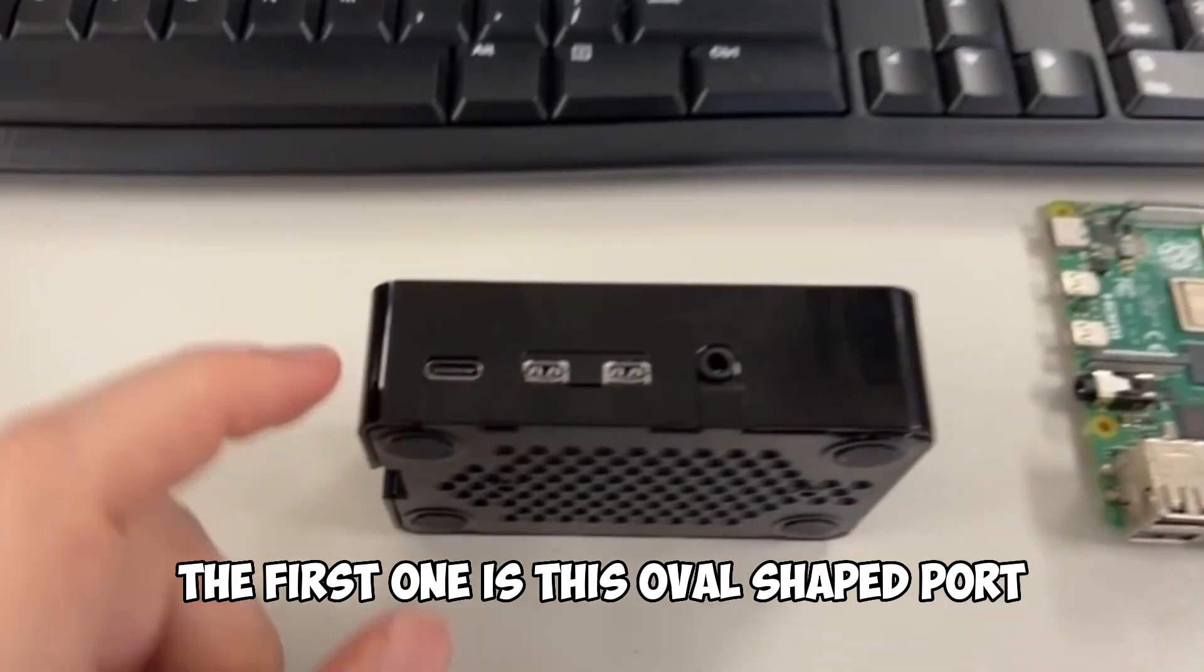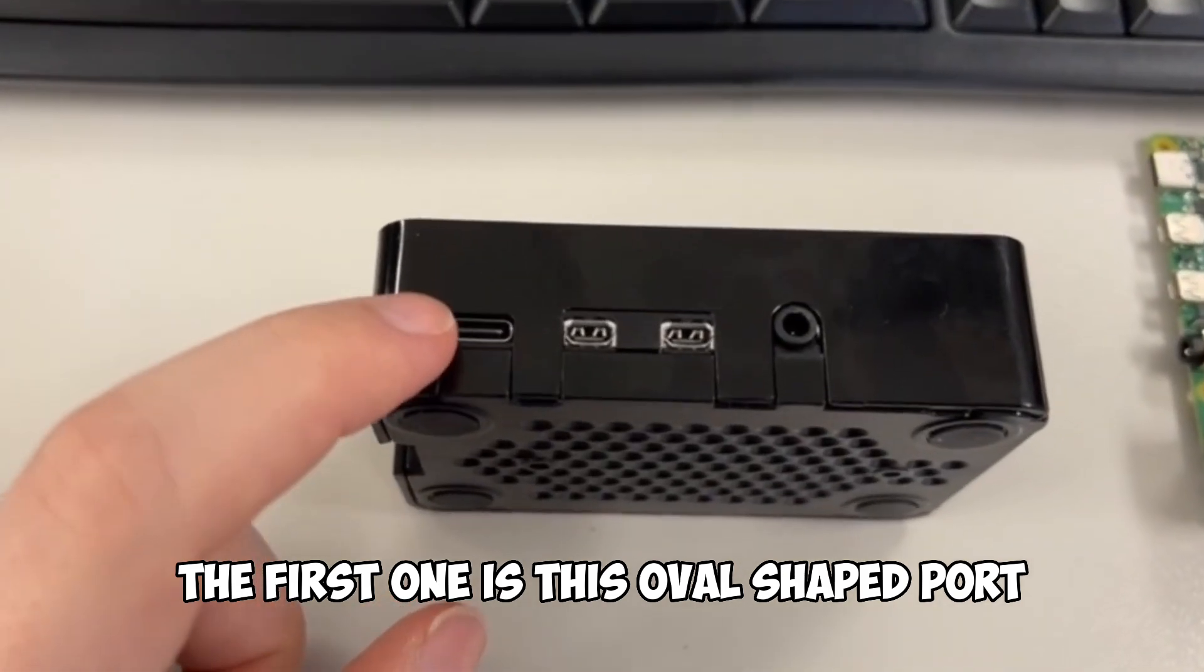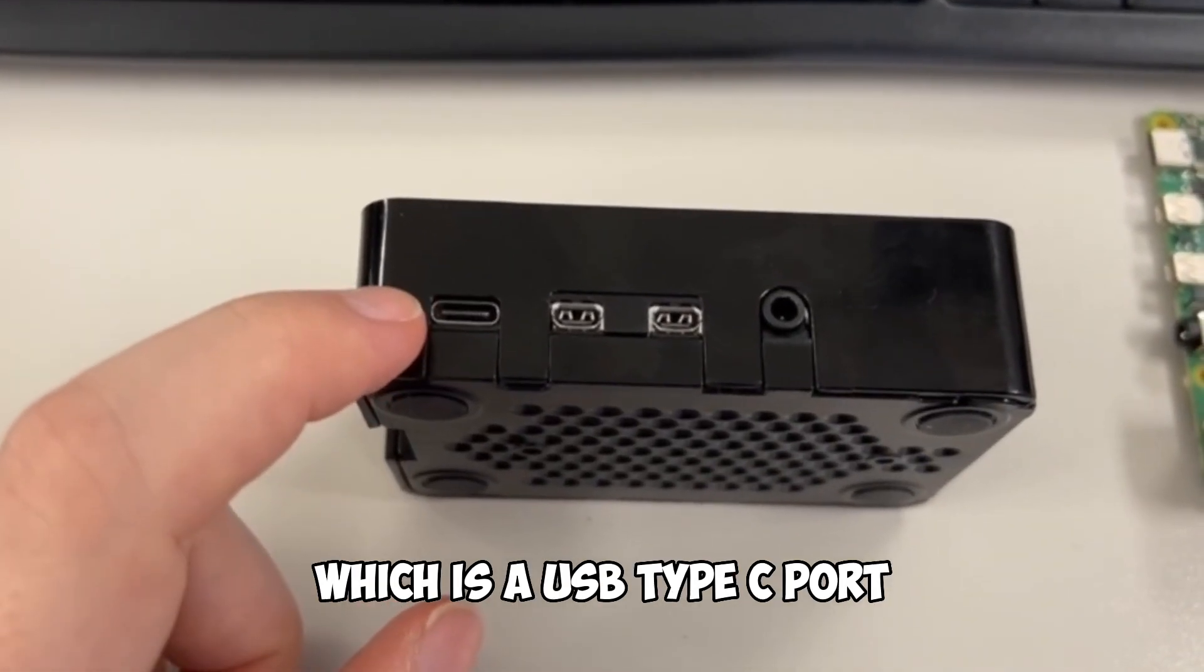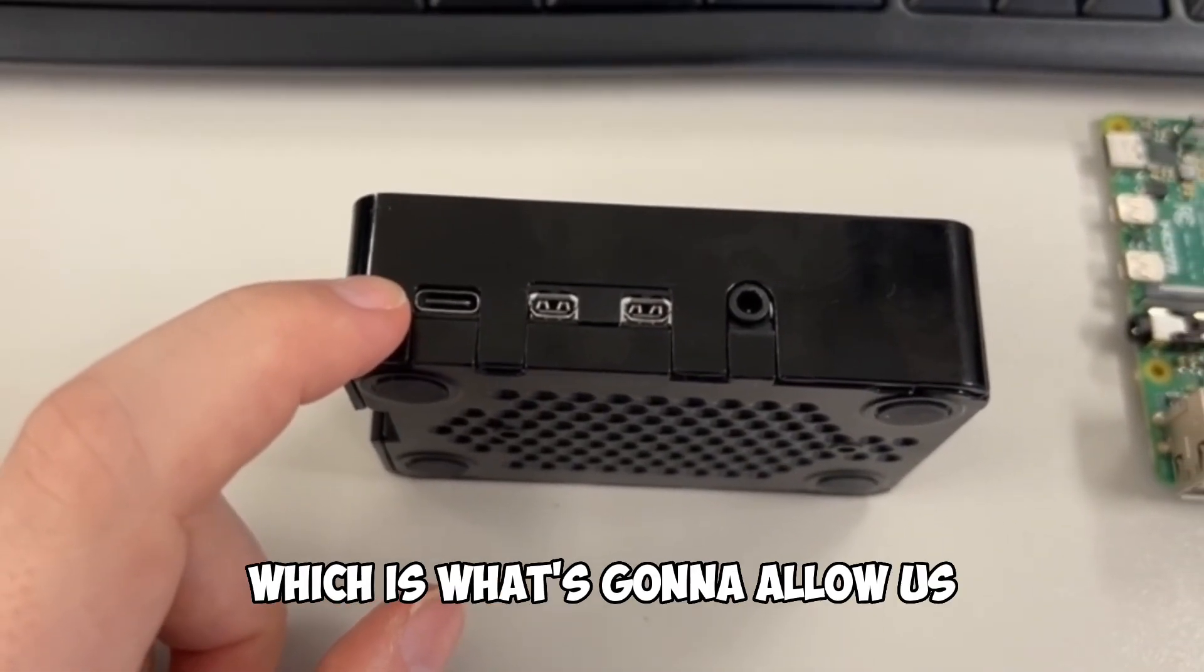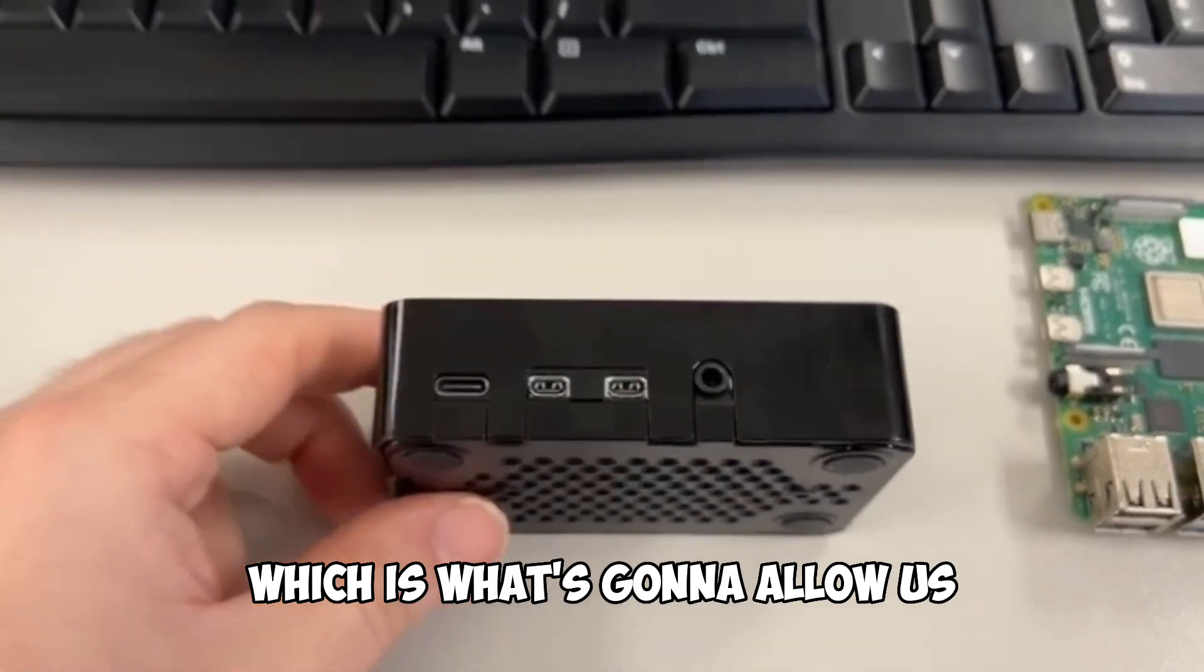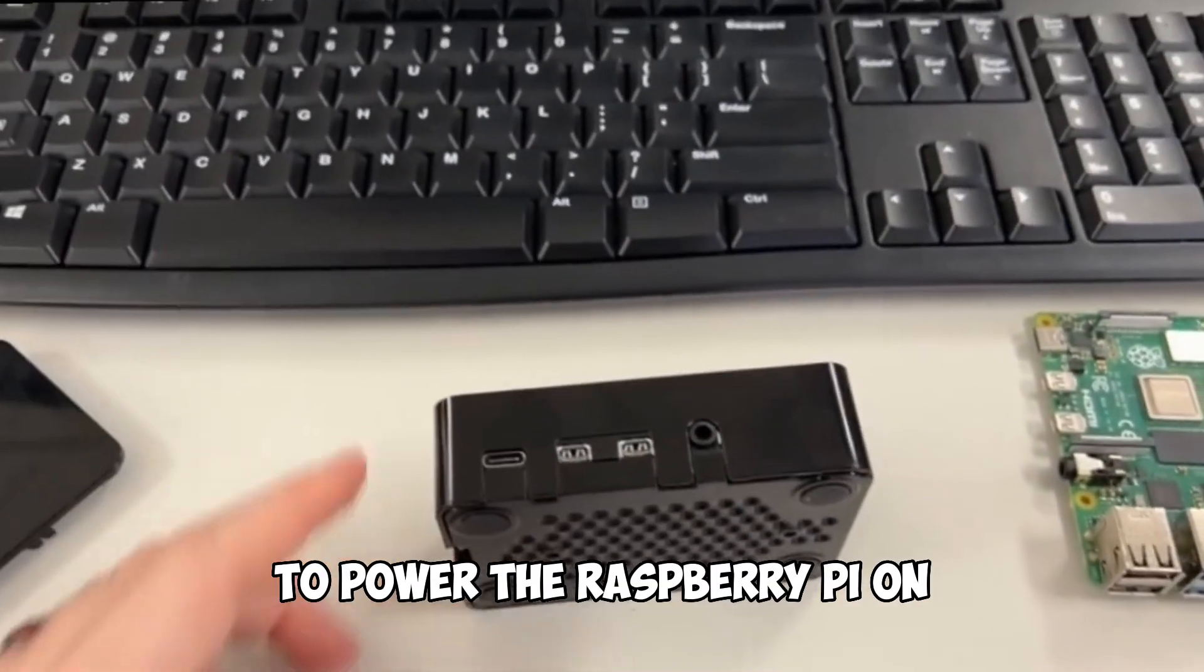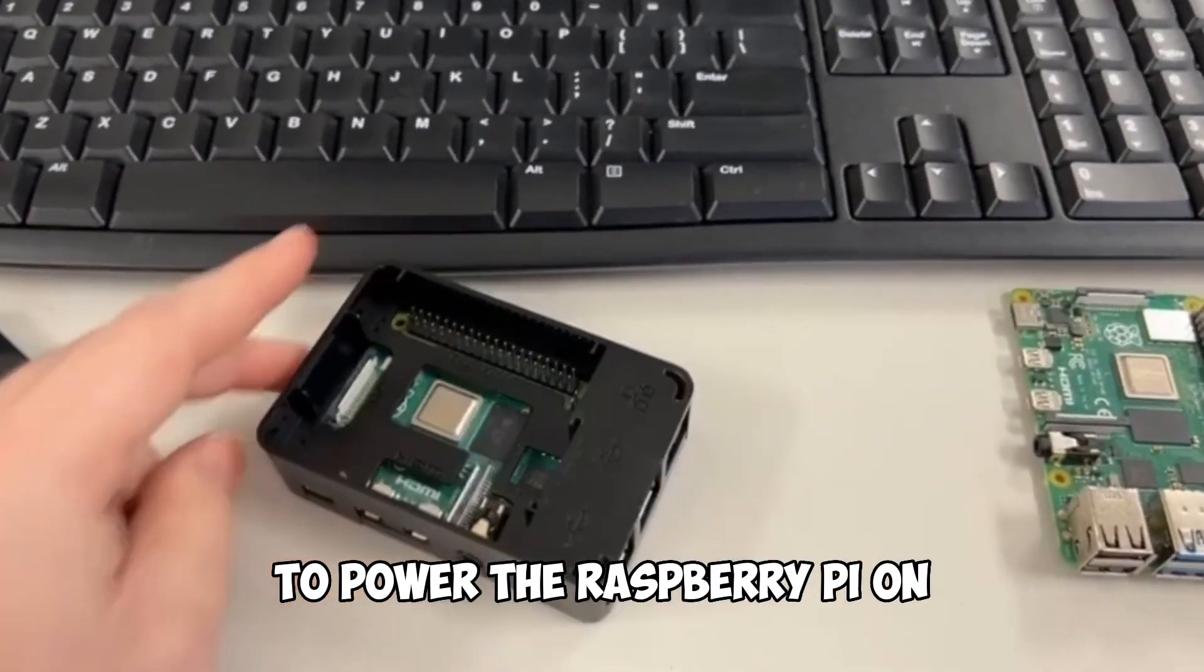The first one is this oval shaped port, which is a USB type C port, which is what's going to allow us to power the Raspberry Pi on.